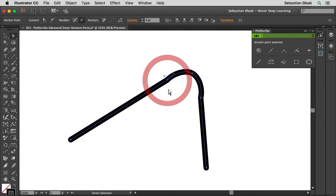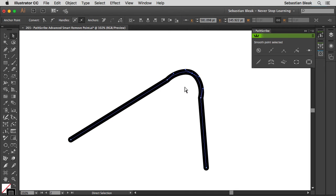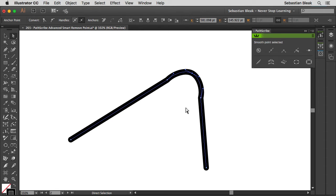Now if I target one of these anchor points, notice this bezier handle is kind of pointing off in the wrong direction. This anchor point is not set up in the best spot and then same deal over here with this bezier handle. So it's a little bit of a mess. It would take me some time to sit here and clean it up. And that's why I like this advanced feature so much.